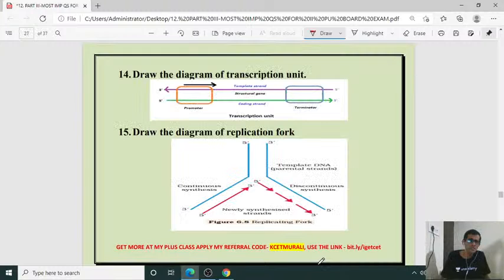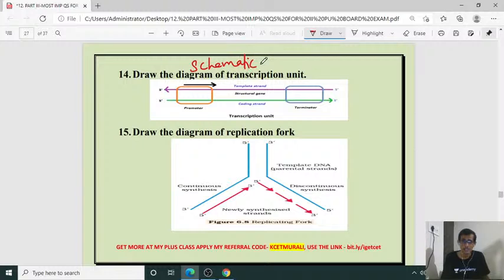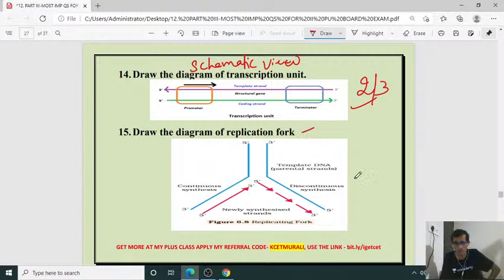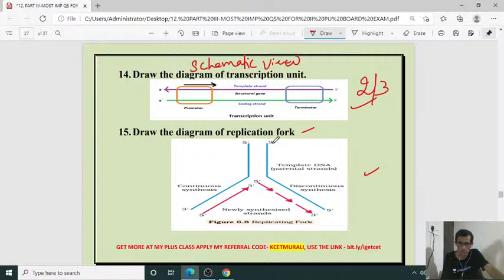Draw a diagram of the transcription unit or schematic representation of transcription unit — for 2 or 3 marks. Then replication fork diagram — when they ask about replication and explanation, you should also draw the diagram. What is a replication fork? Draw its structure.